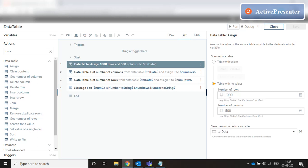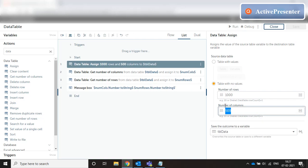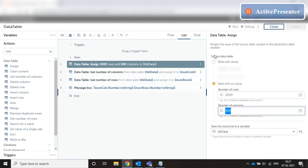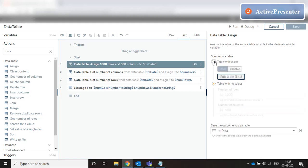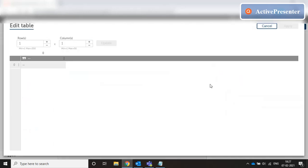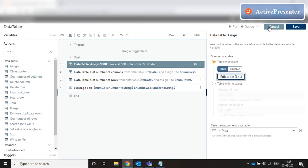If these two values are coming from certain variables, then we can dynamically assign the size of the table using the assign command. And if you want to create a table with no values, you can just give the number of rows and number of columns. If we want to create one with some default values, we can go back to our design mode and do this.